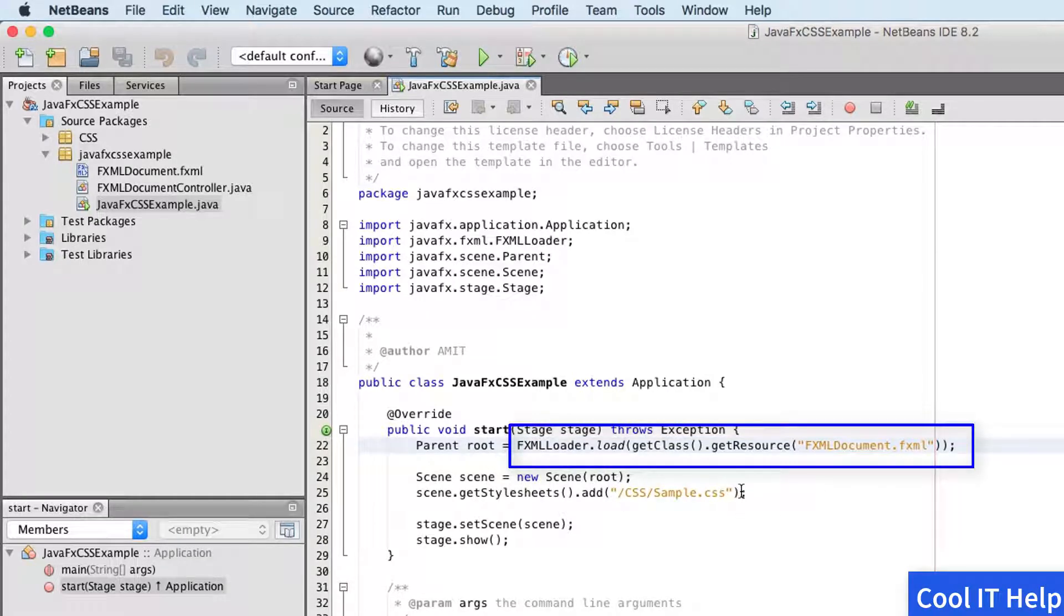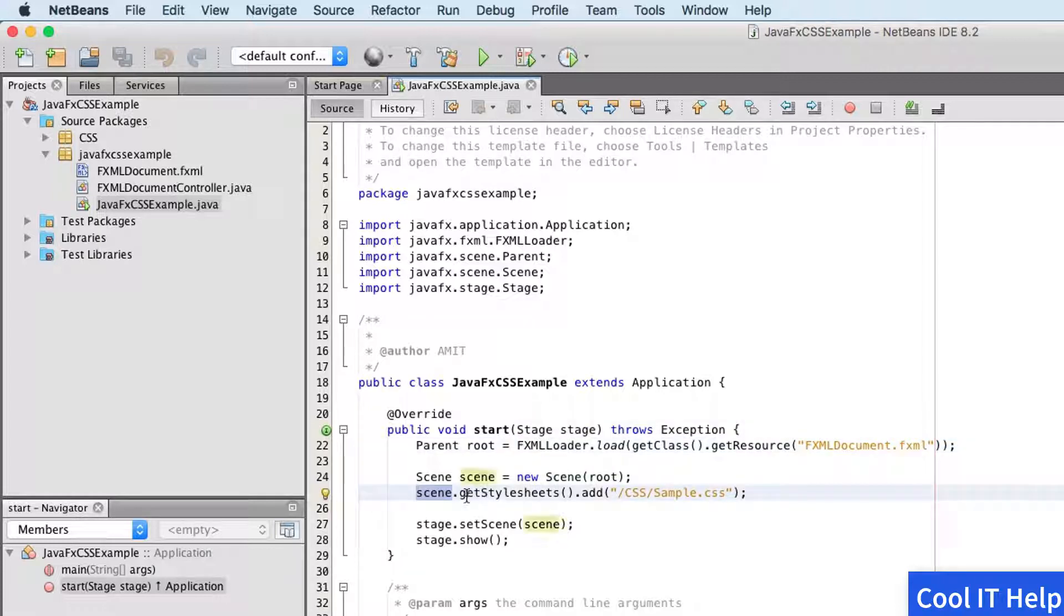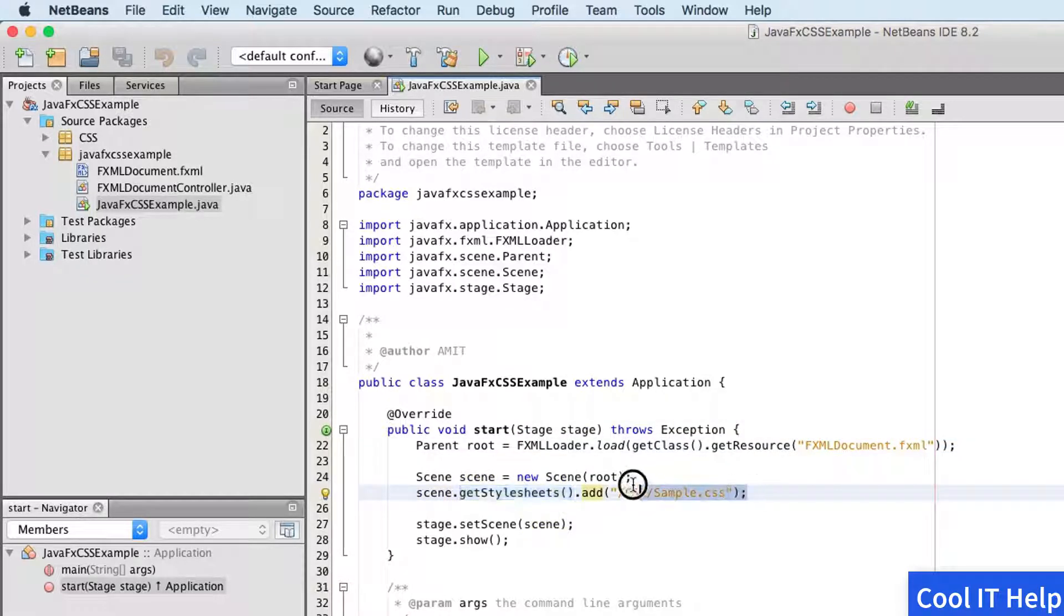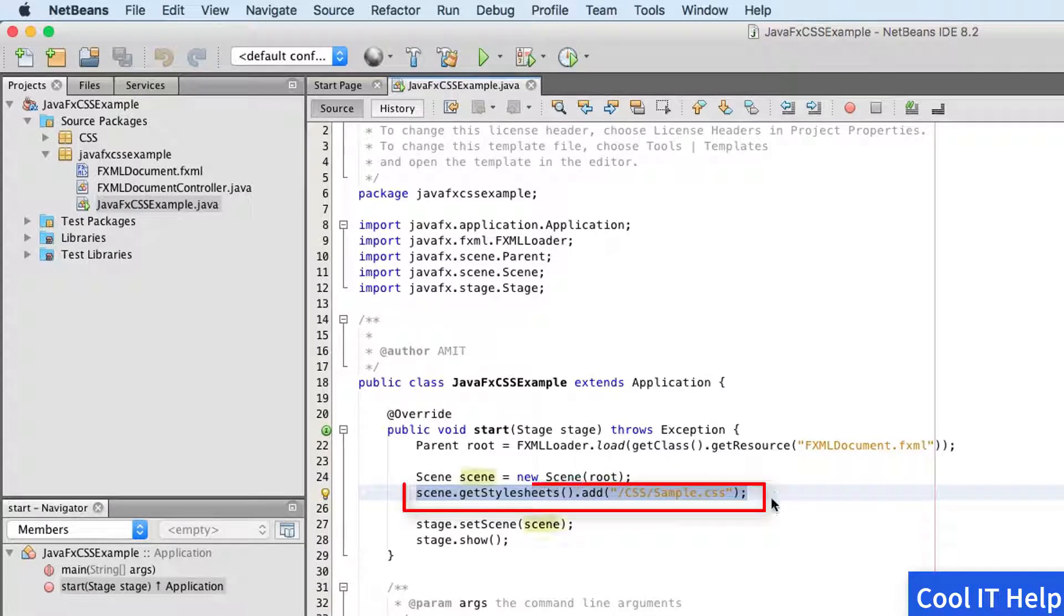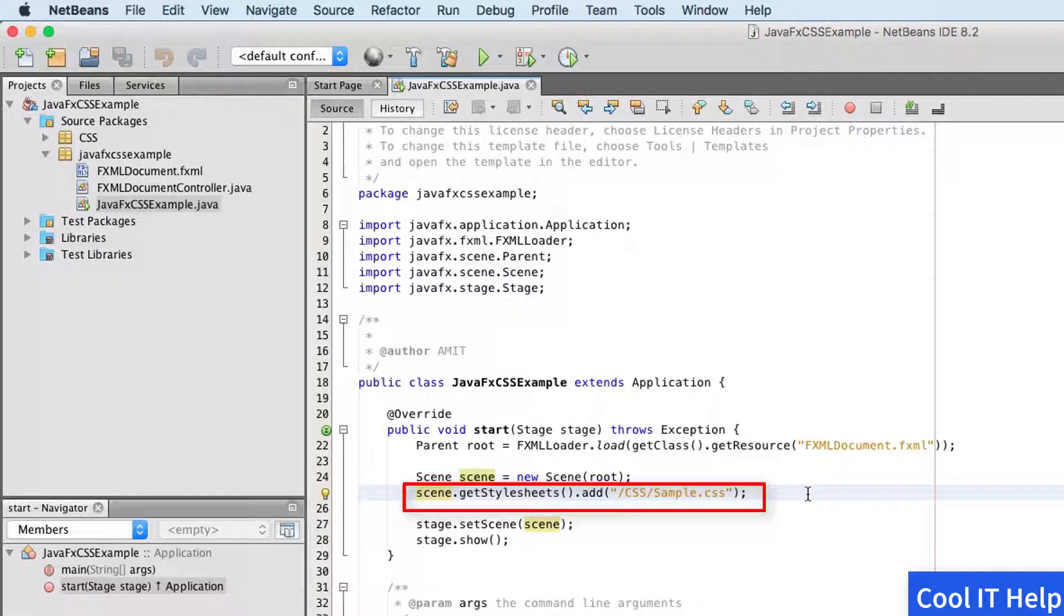This FXMLLoader.load is used for loading that FXML document.fxml that we just created. Now finally on line number 25 we have added the stylesheet. I have described the adding process of stylesheet in my previous video, so go back and watch it. You will get a clear understanding on it.